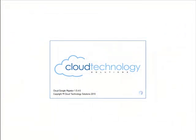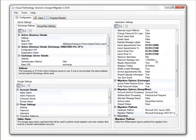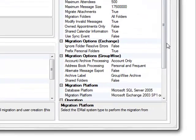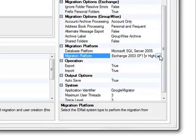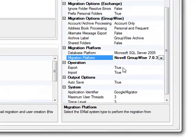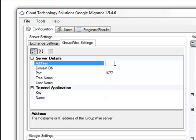This is the Cloud Google Migrator from Cloud Technology Solutions. As we are going to be migrating from GroupWise today, we need to change the migration platform to be GroupWise. Once this is done, we can go ahead and enter the details required to connect to the GroupWise system.